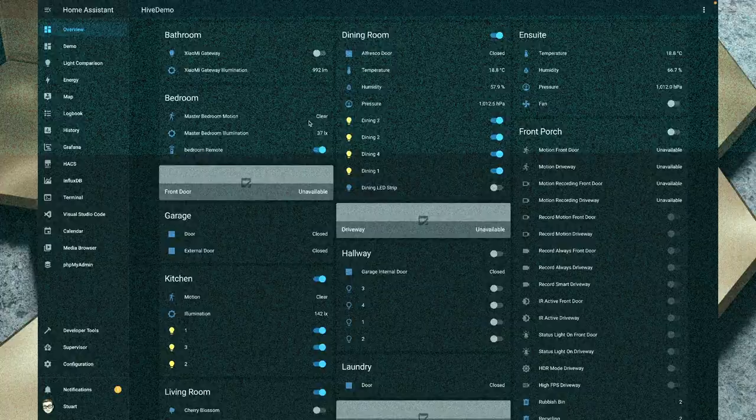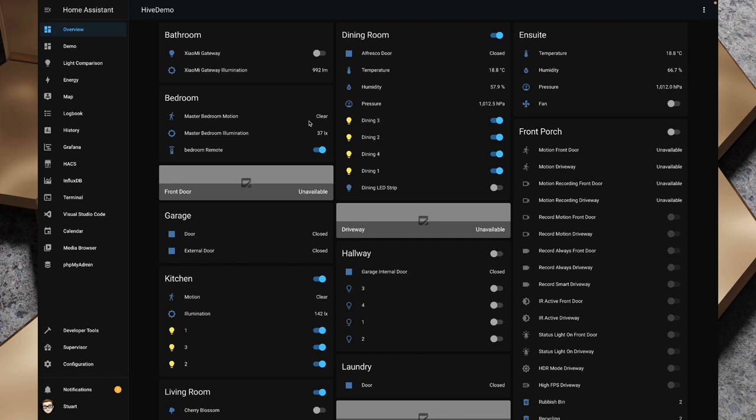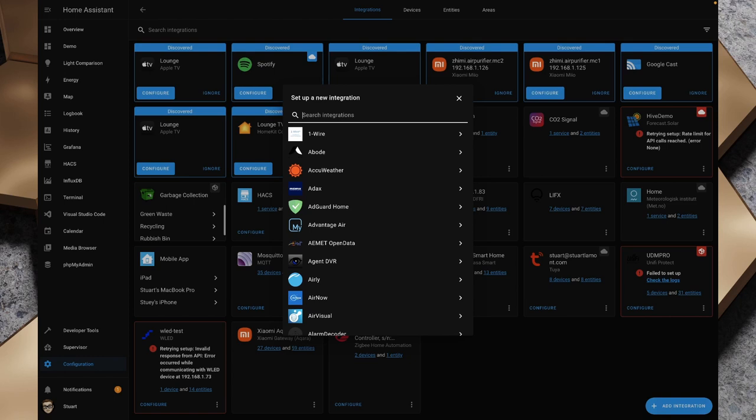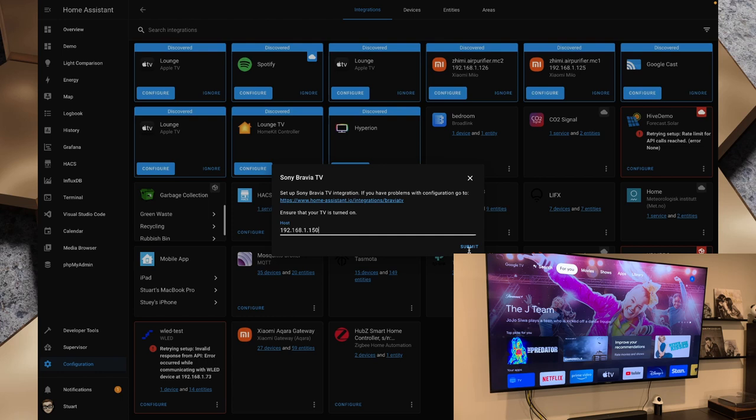Okay so we're going to head over to Home Assistant and I'm going to go to configuration integrations. I'm going to tap add integration on the bottom right hand corner and I'm going to search for Bravia and we'll click on Sony Bravia TV. I'm going to enter the host name. It says ensure that your TV is turned on because we need that there. I'm going to type in 192.168.1.150 which is the IP address of my TV and you'll see over on the other camera we've already got the TV turned on. I'm going to tap submit and we should get a pin code which is 8690 and I will hit submit on that.